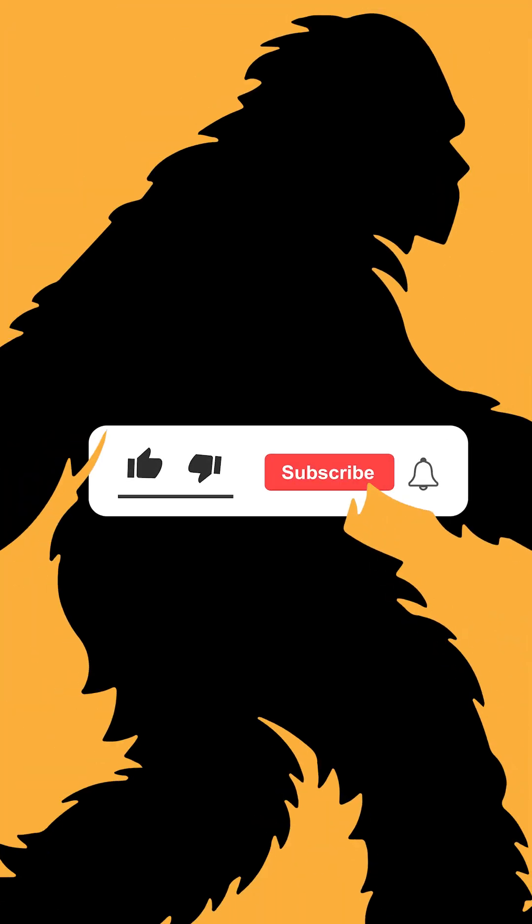All right. If you want more creative hacks like this, drop a like, hit subscribe, and we'll see you around.